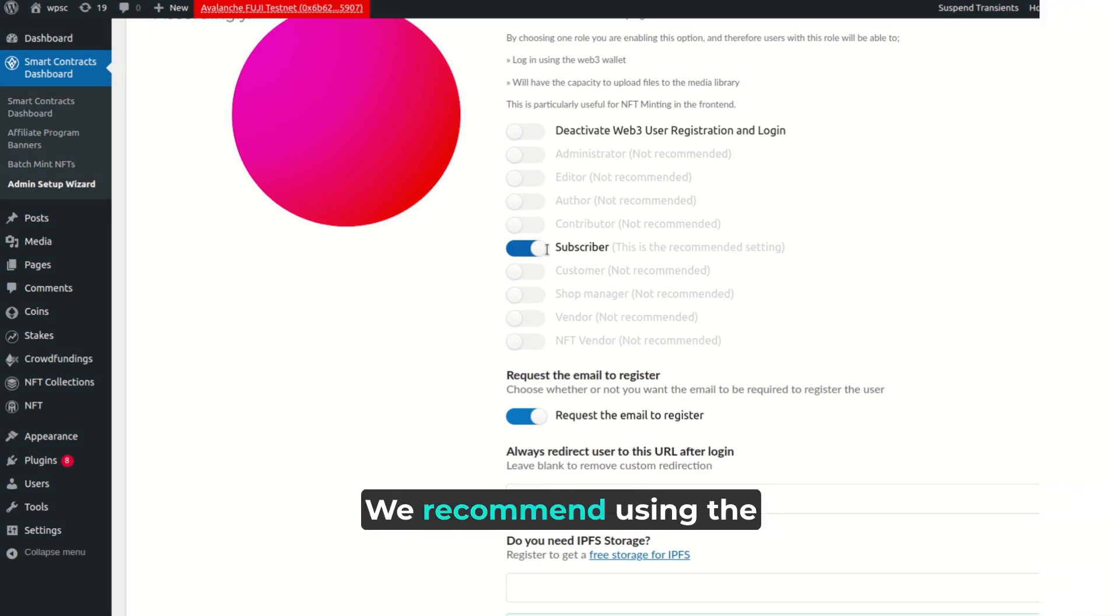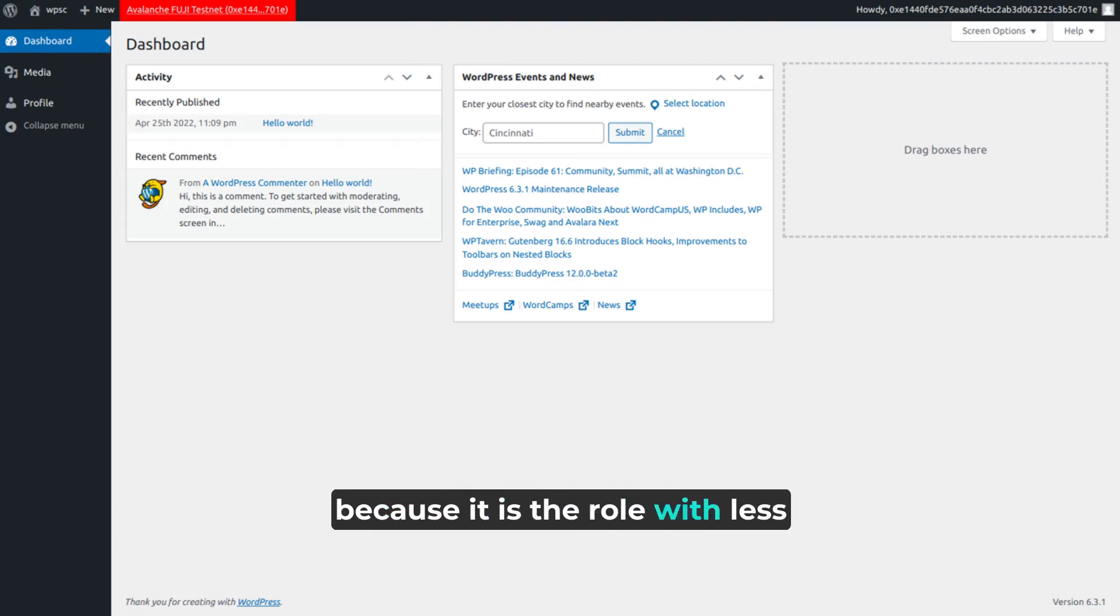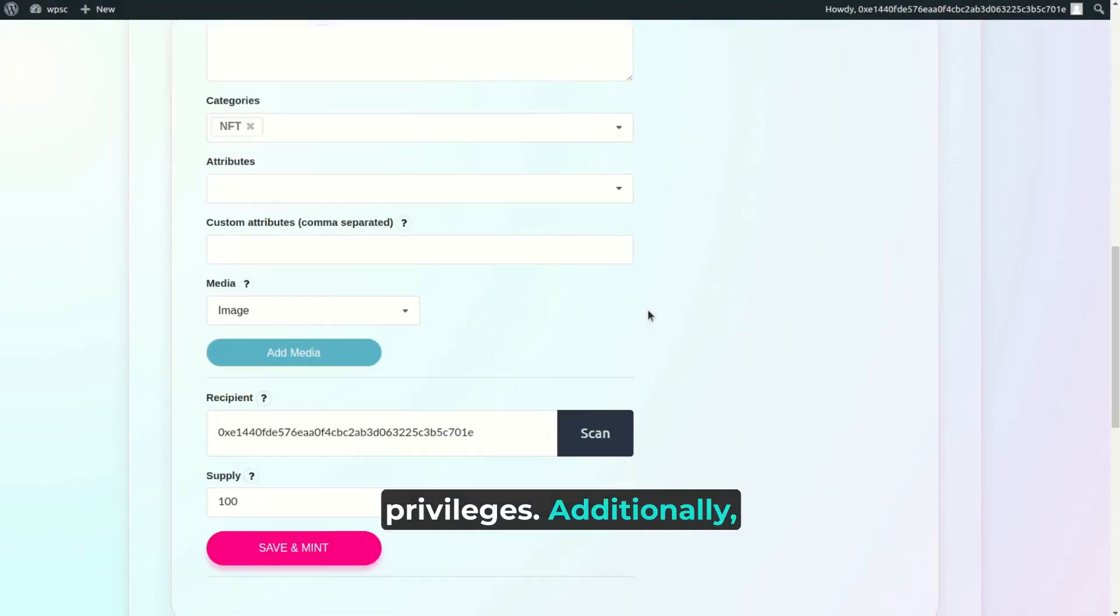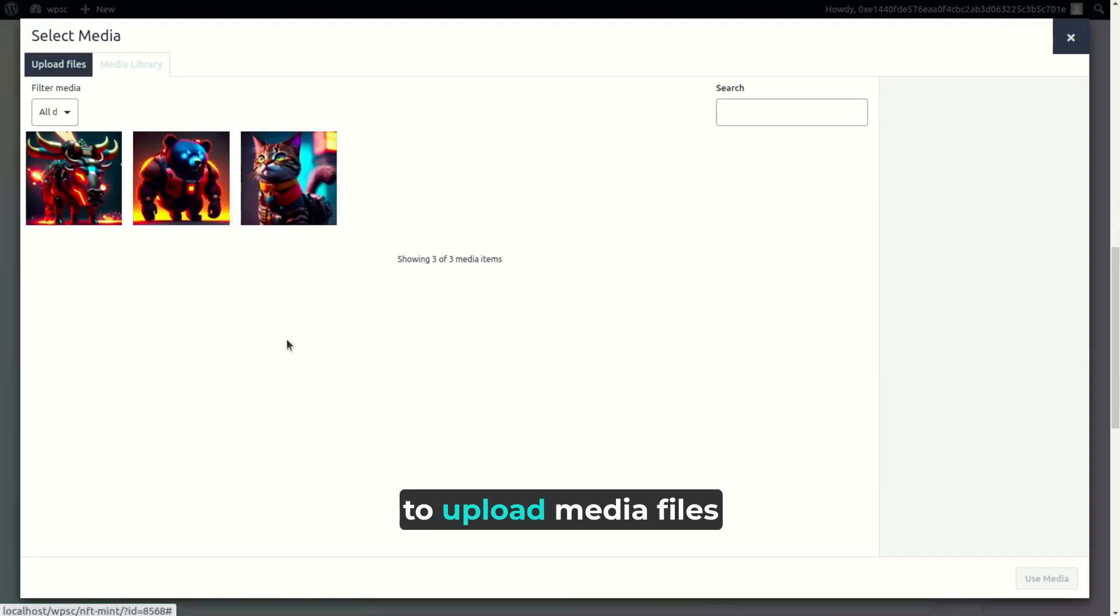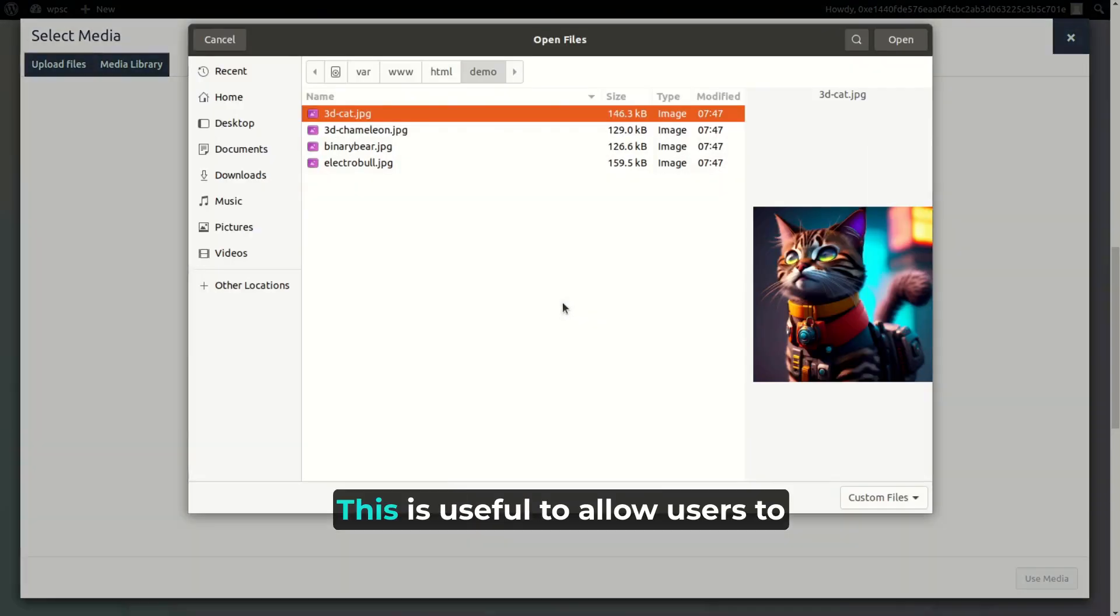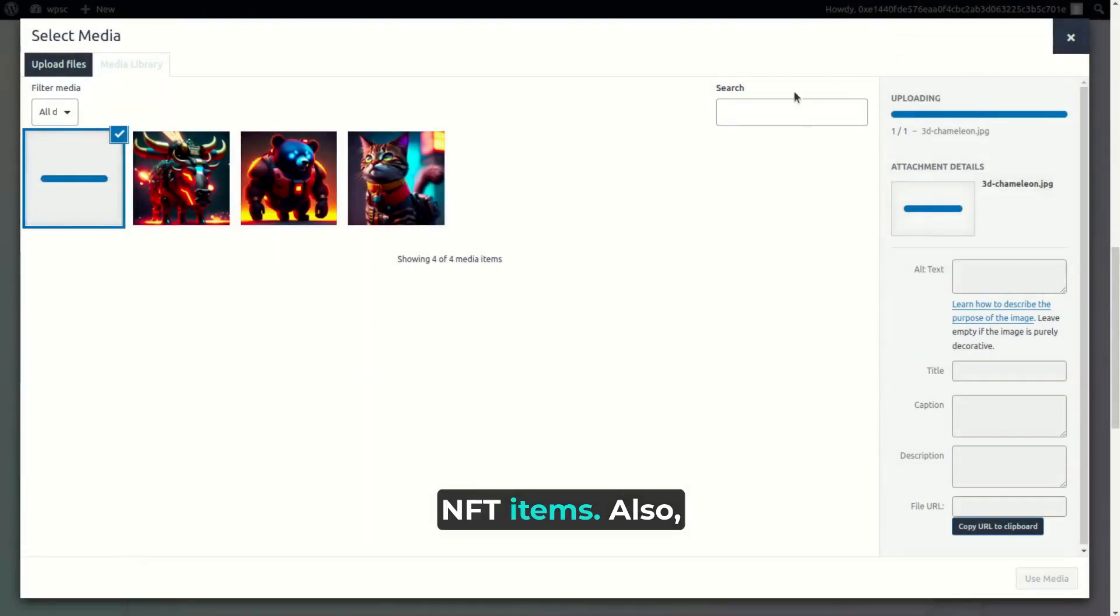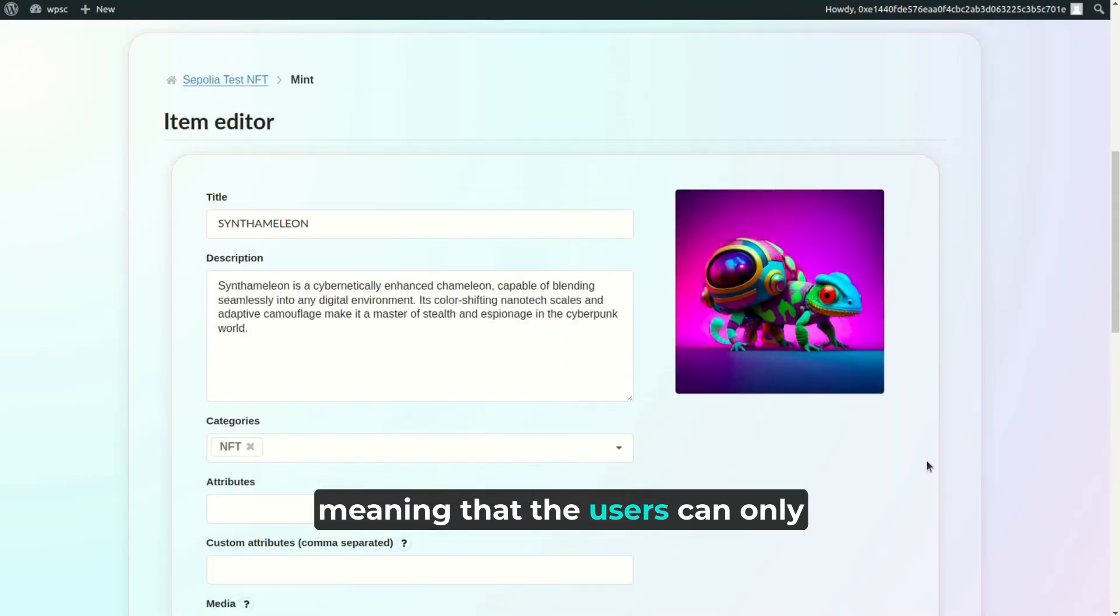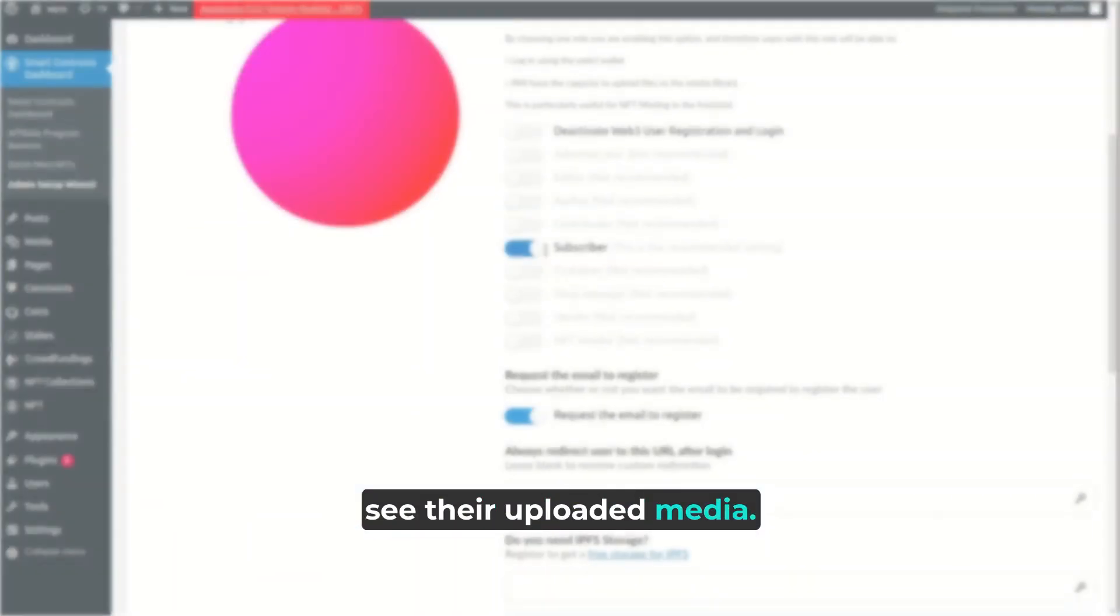We recommend using the subscriber role, because it is the role with less privileges. Additionally, the plugin will add the ability to upload media files to this profile. This is useful to allow users to upload media when minting NFT items. Also, every media file will be kept separated, meaning that the users can only see their uploaded media.